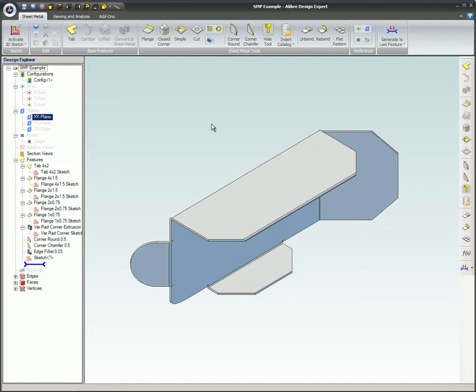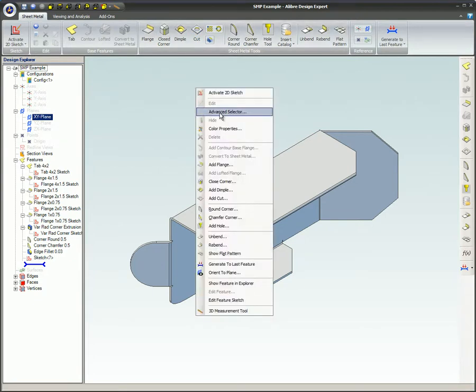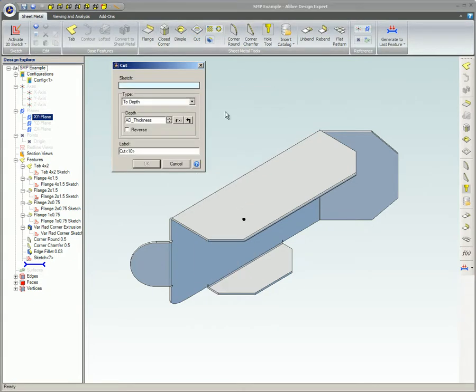Access the Cut Tool on the ribbon in the Sheet Metal tab in the Sheet Metal Tools group, or right-click the mouse and select it on the pop-up menu. You can also find it on the Sheet Modeling Toolbar.